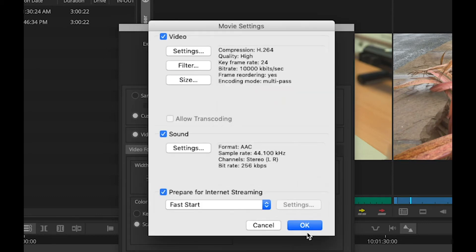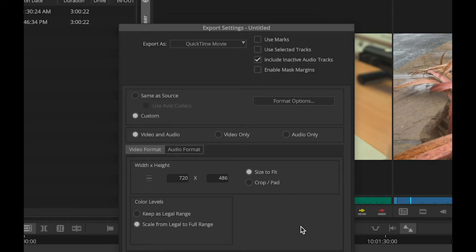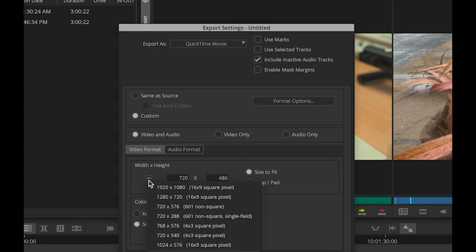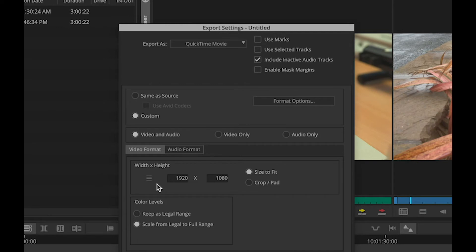Now I've got that all set, I can click OK once again, and set other options in here as necessary. So if I want to do this in Full HD, I can choose 1920 by 1080. I'll keep in legal color range.